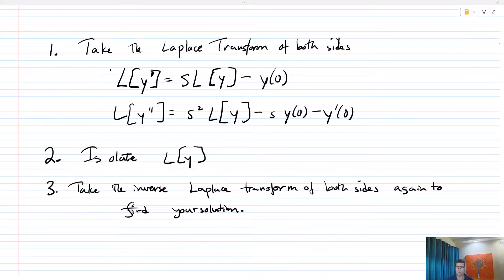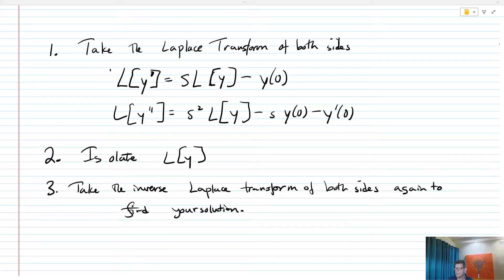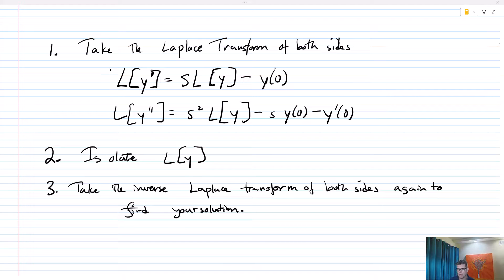To review: to solve initial value problems, we first take the Laplace transform of both sides. We know that L of y prime equals s times L of y minus y of zero, and L of y double prime equals s squared times L of y minus s times y of zero minus y prime of zero. We can utilize this process repeatedly to find Laplace transforms of higher order derivatives. Then we isolate L of y using algebra. Once we've isolated L of y, we take the inverse Laplace transform of both sides to find our solution. It's a pretty simple three-step process — very efficient.